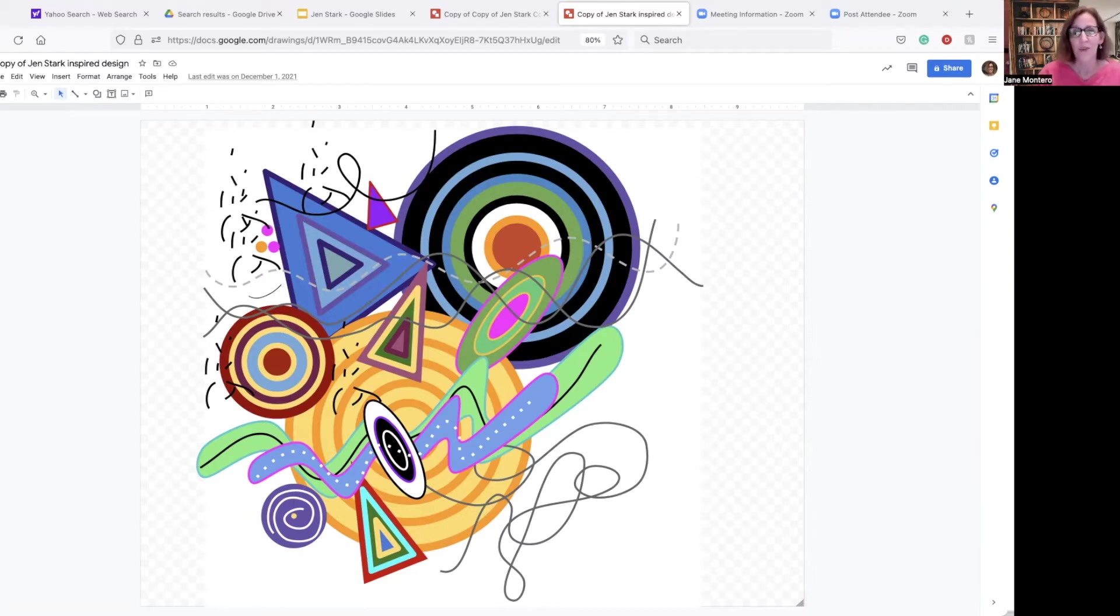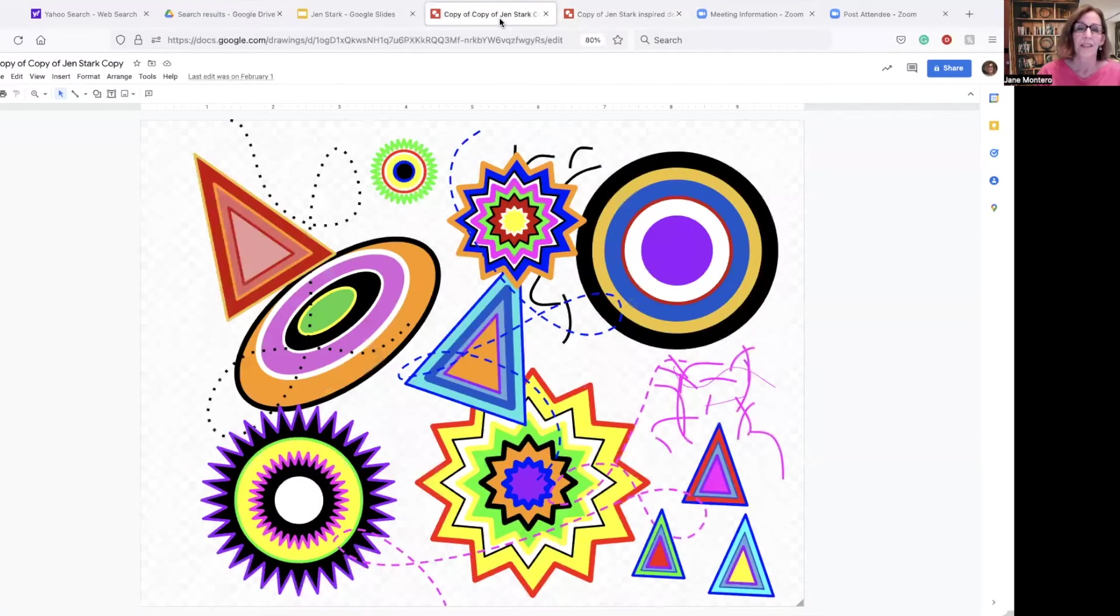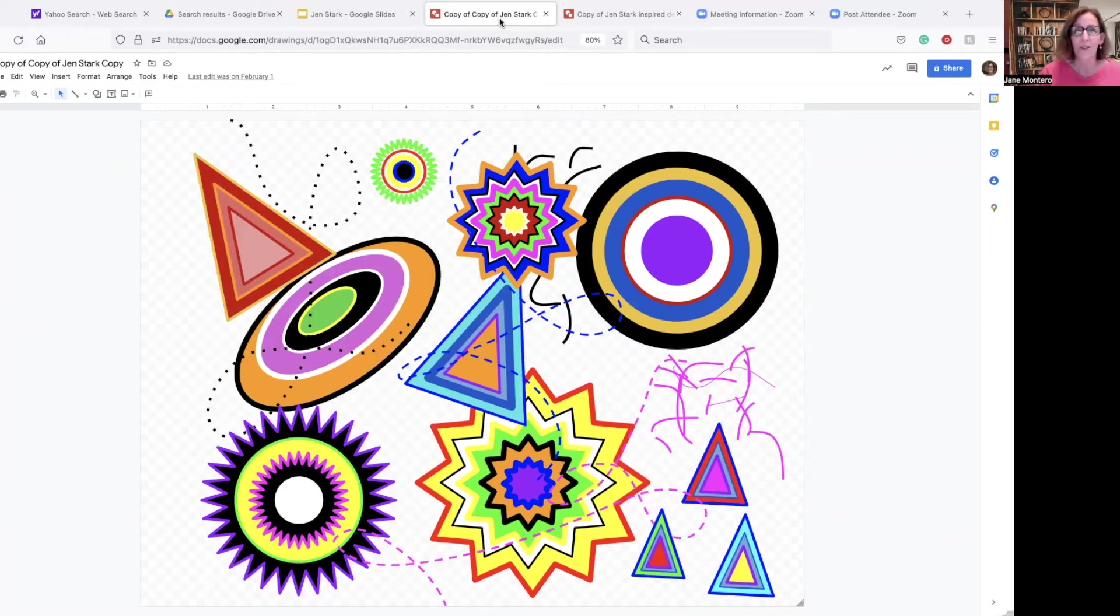So this was one of my examples inspired by Jen Stark's work, which you can find examples of all over the internet. She is a super popular, really fun, creative artist. This is another one of mine when I was showing students how to kind of build the elements. So I wanted to go through this with you so that you can experiment on your own as well.